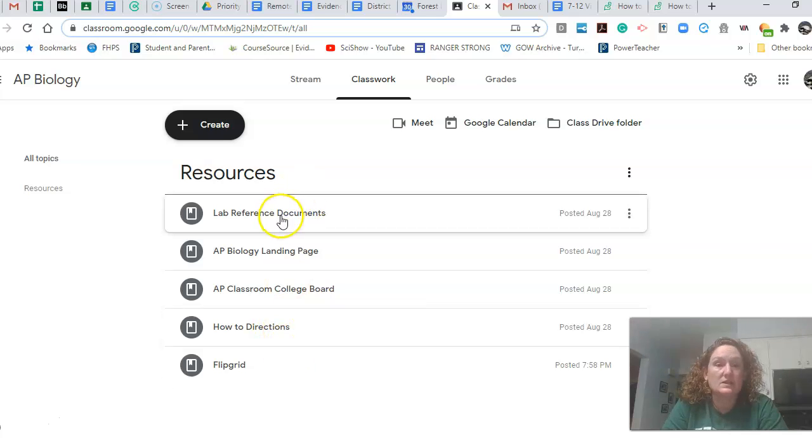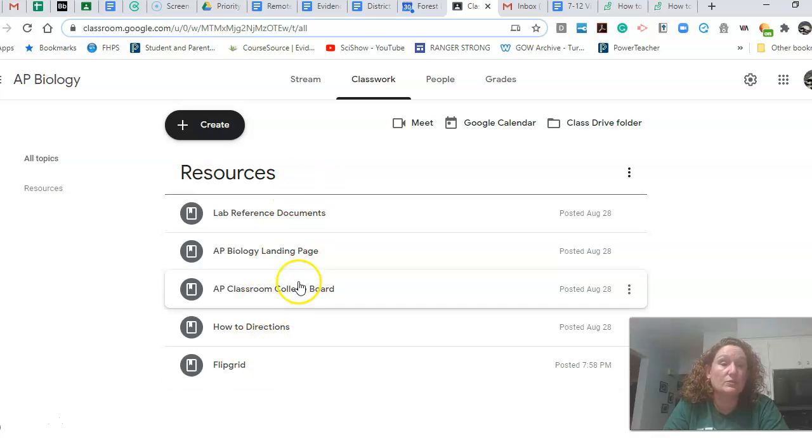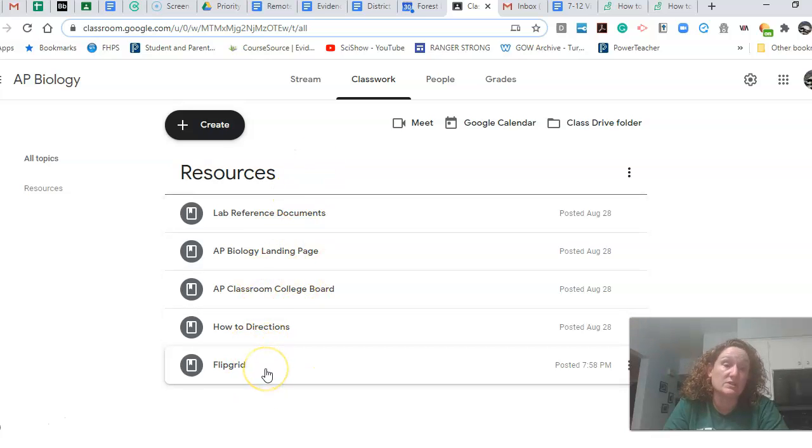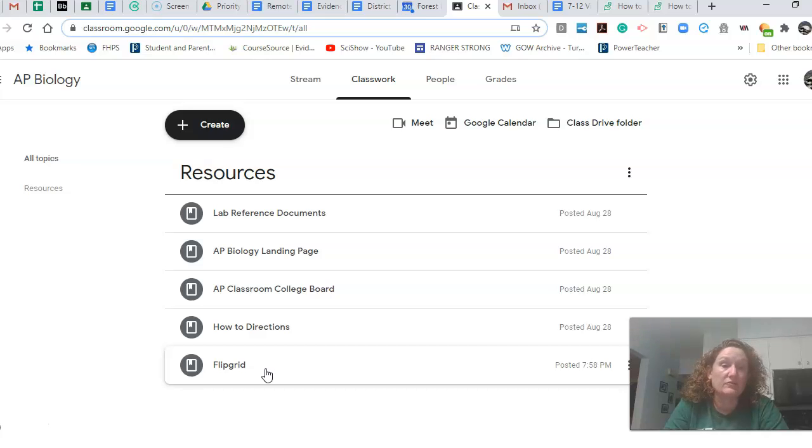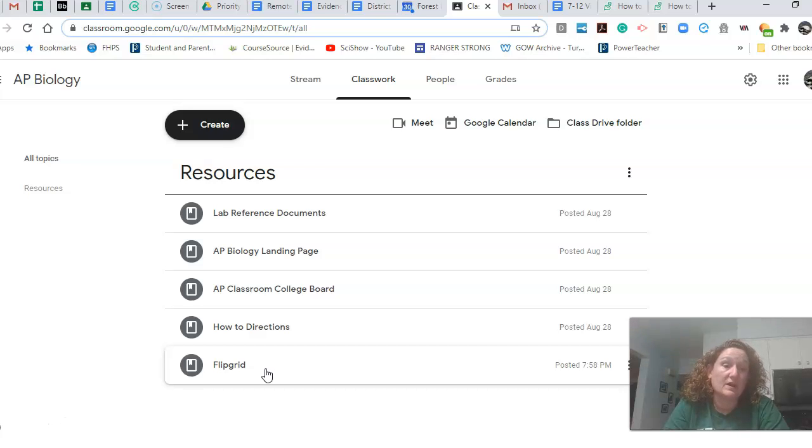Oh, you know what else I need to link on here and I'll get this linked up here is a link to your textbook. So we will have a digital reference to your textbook on here. It's just a PDF that's been scanned in by somebody in another school a long time ago.